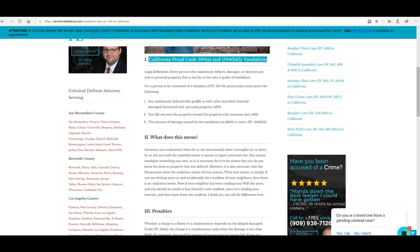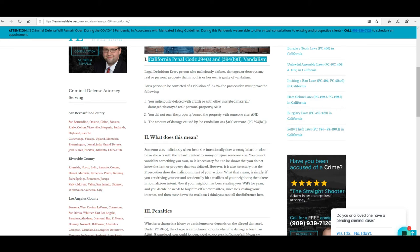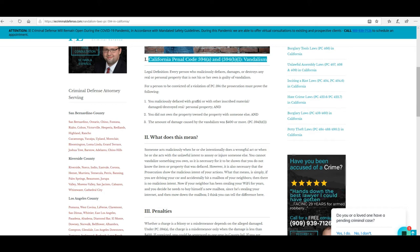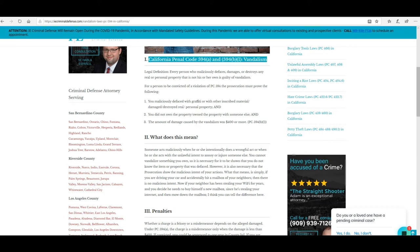For a person to be convicted of a violation of PC 594, the prosecution must prove the following: one, you maliciously defaced with graffiti or other inscribed material, damaged or destroyed real or personal property, and you did not own the property or owned the property with somebody else, and the amount of damage caused by vandalism was $400 or more.